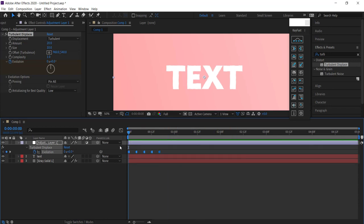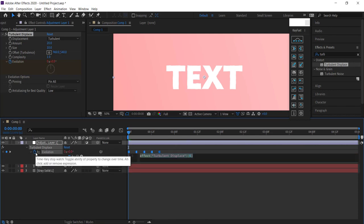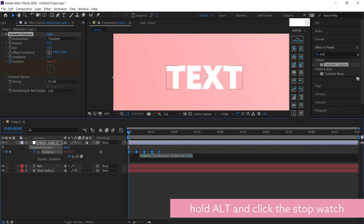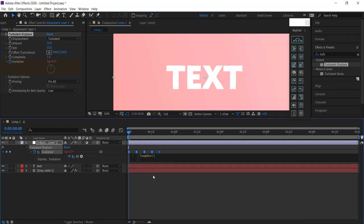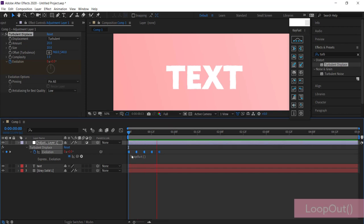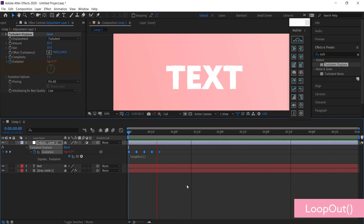All you have to write is 'loopOut'. Once you've done that, this loop will go for the entire clip. That's pretty cool.